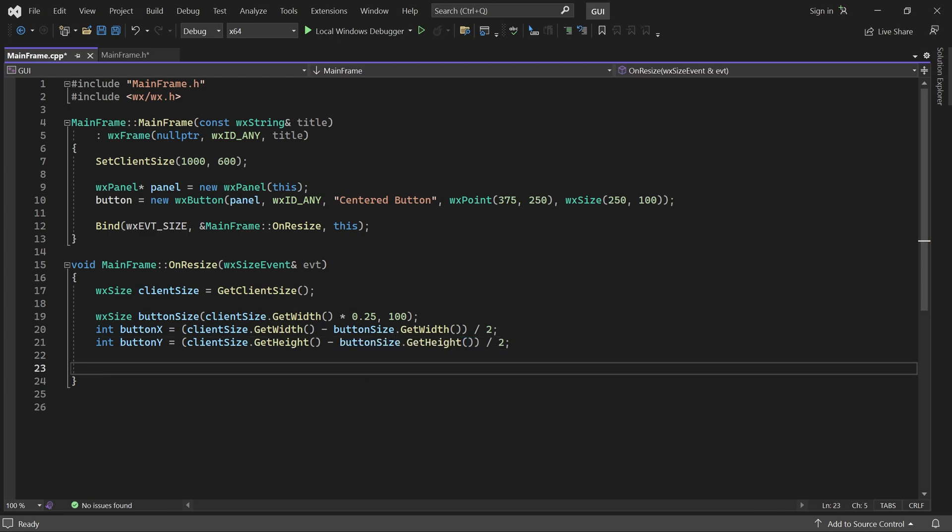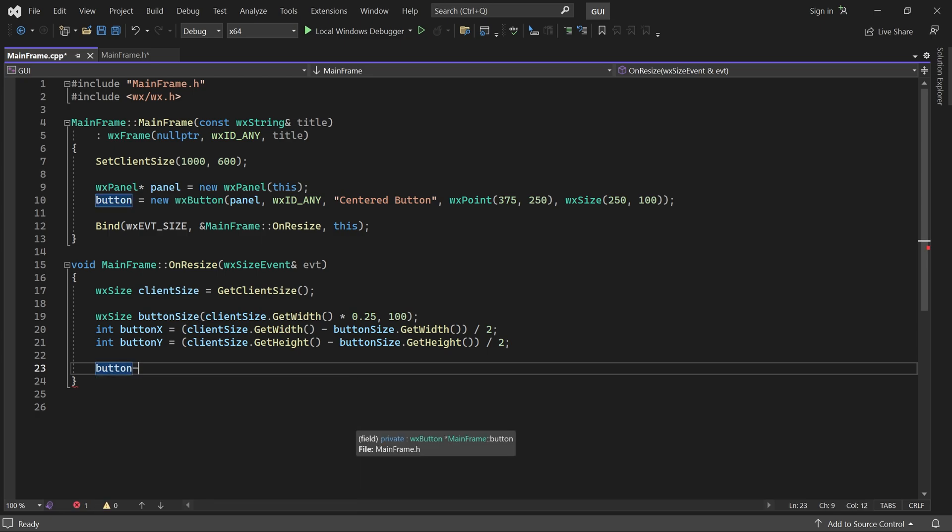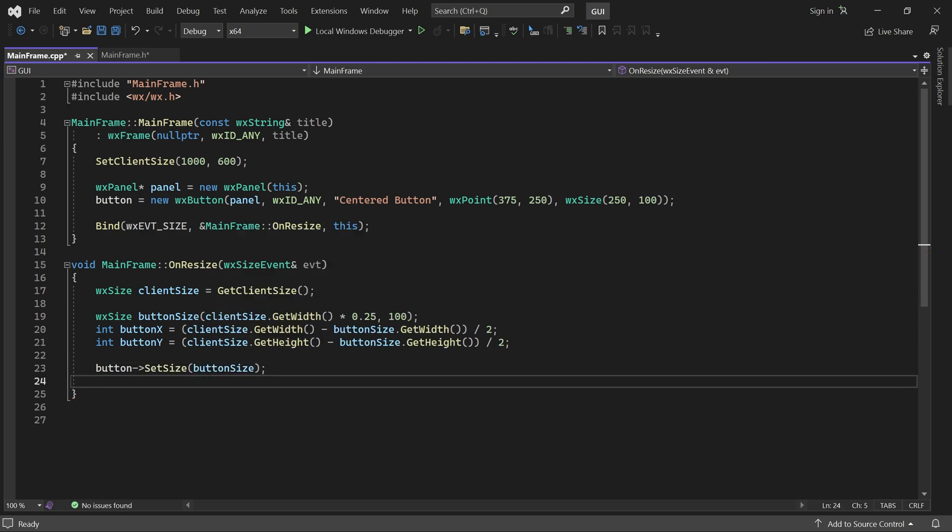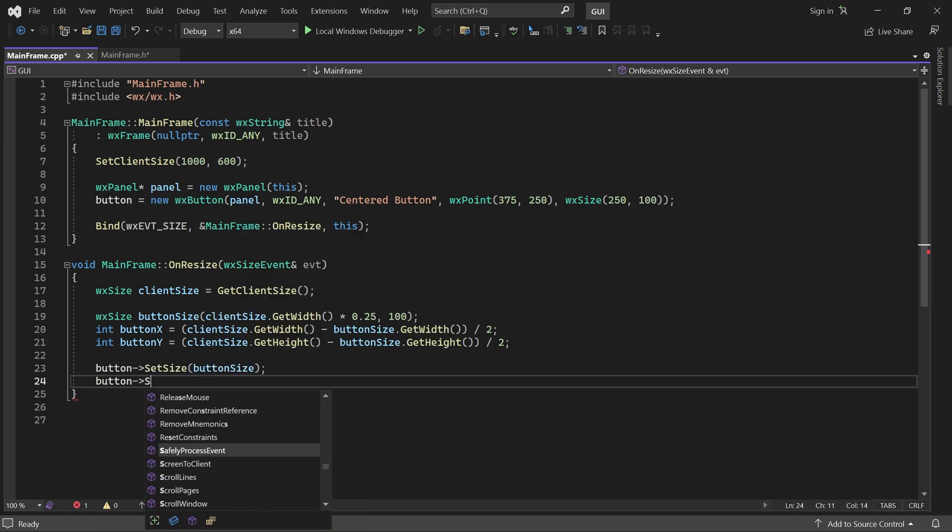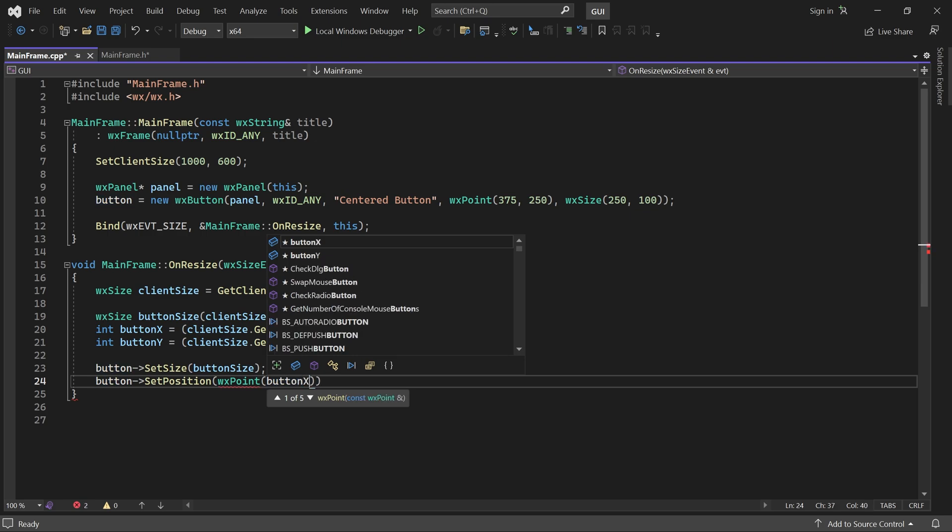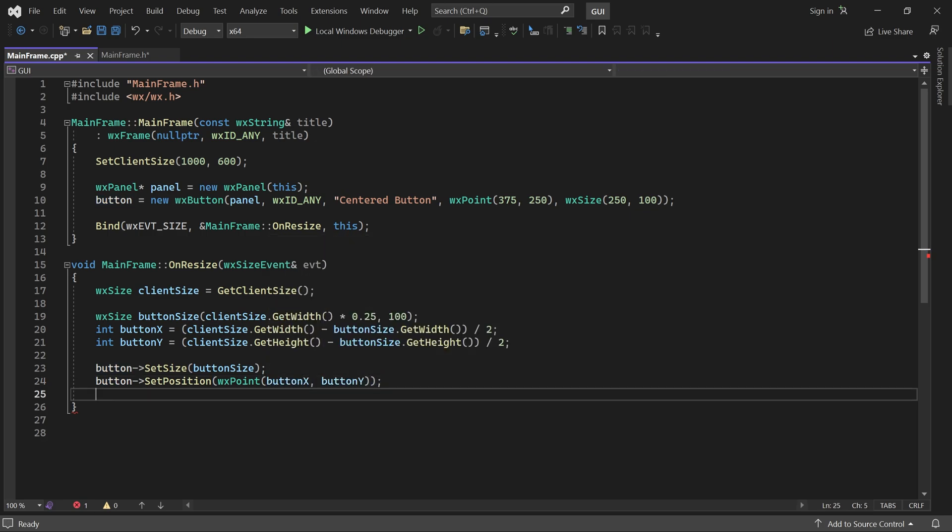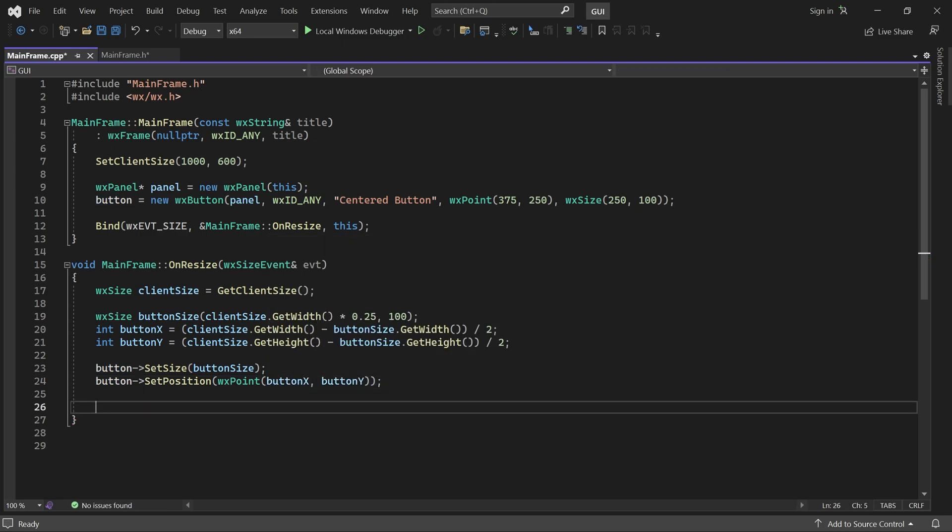This will place it at the center of the window. Finally, we update the button size and position to the calculated values.